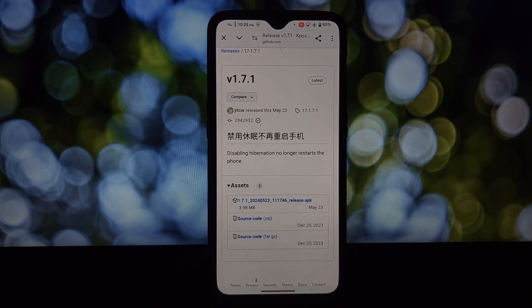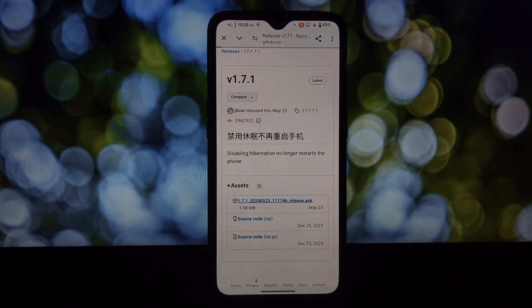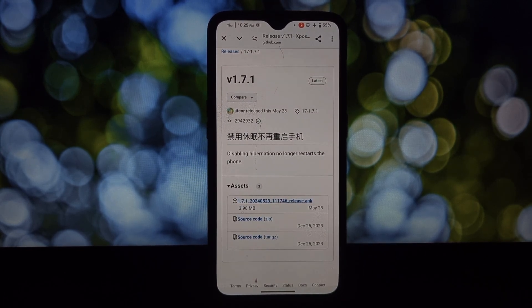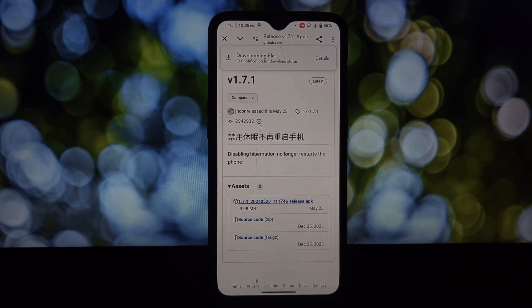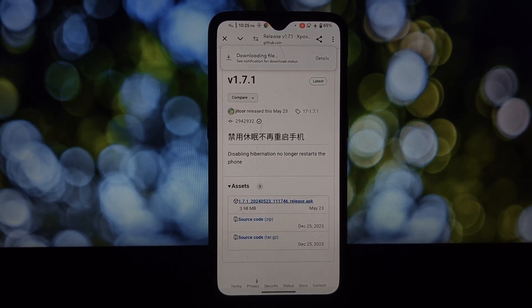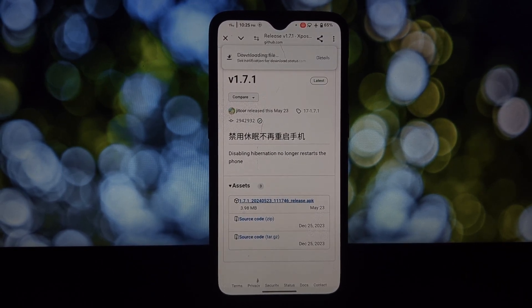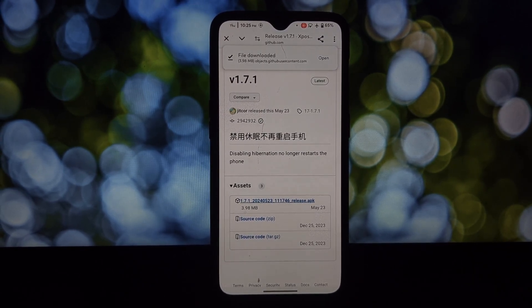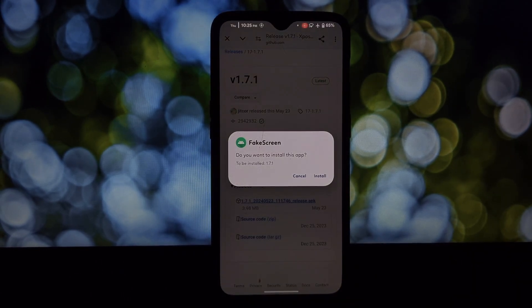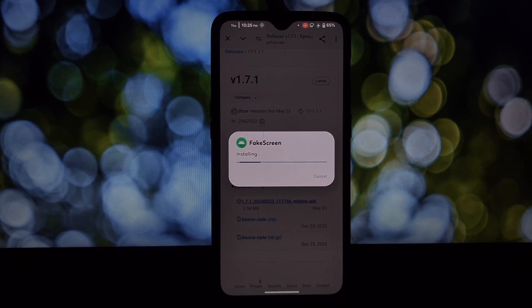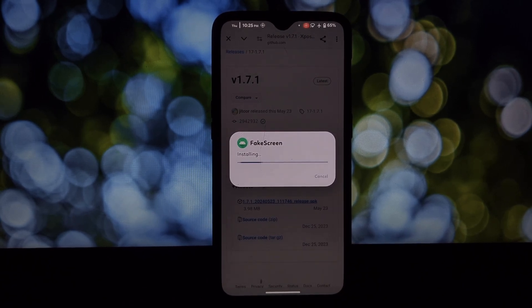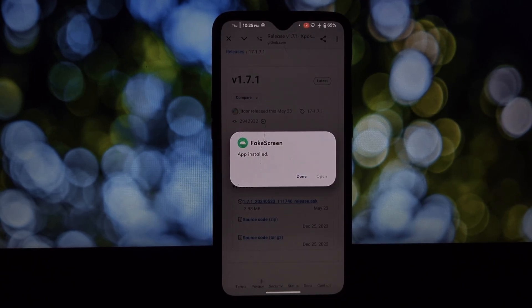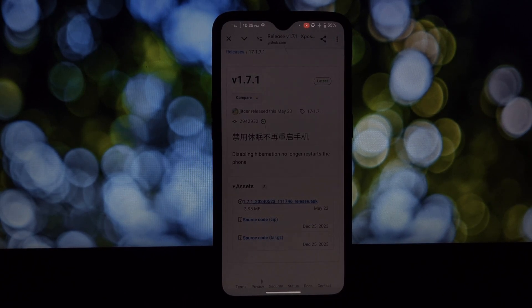Once you have Exposed up and running, head over to a trusted source to download the Fake Screen Exposed module. You can search in the repository. With the downloaded module file, click on the install button and give the necessary permissions to install the app.